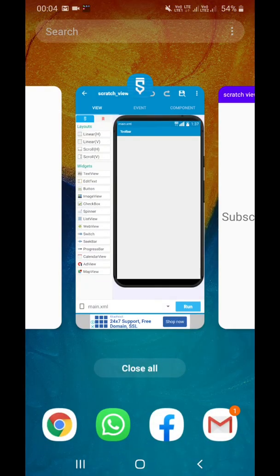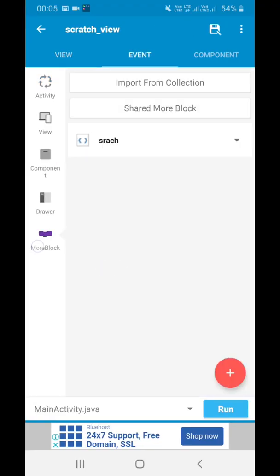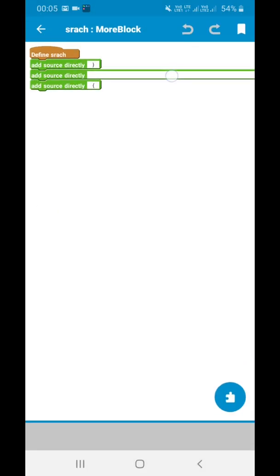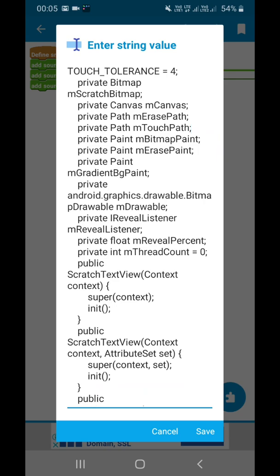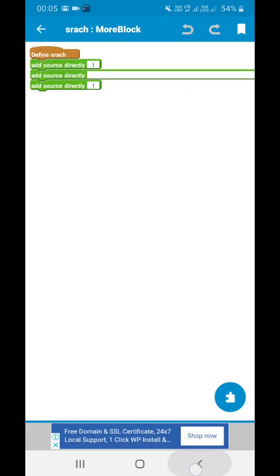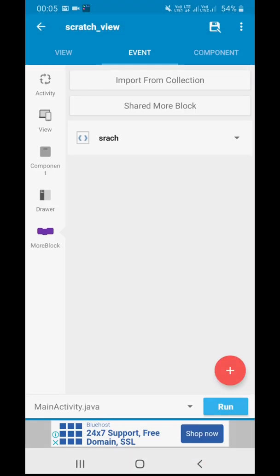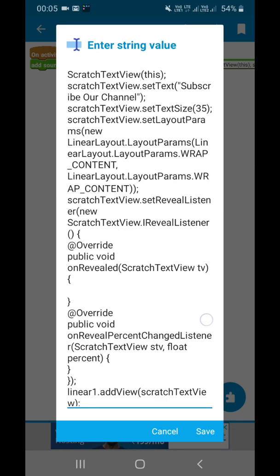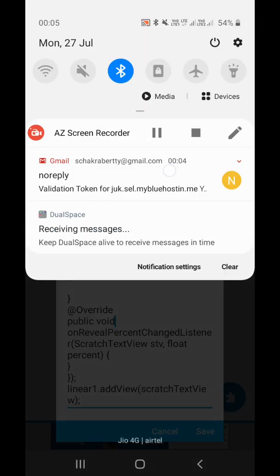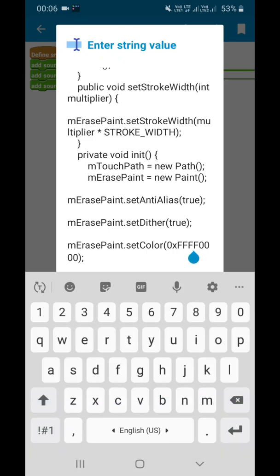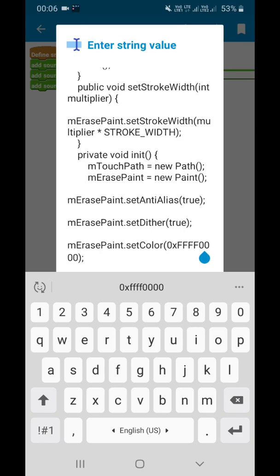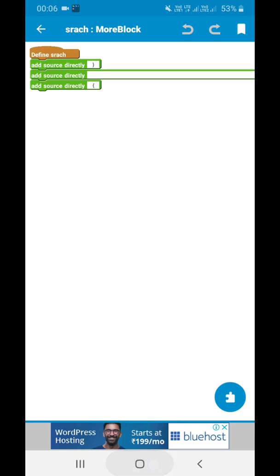I hope you have liked this video. One more thing I am showing you, here I have added the scratch color, so you can change the scratch color from here. You can see this color, you can use your own color code here and use the color. I hope you all have liked this video.